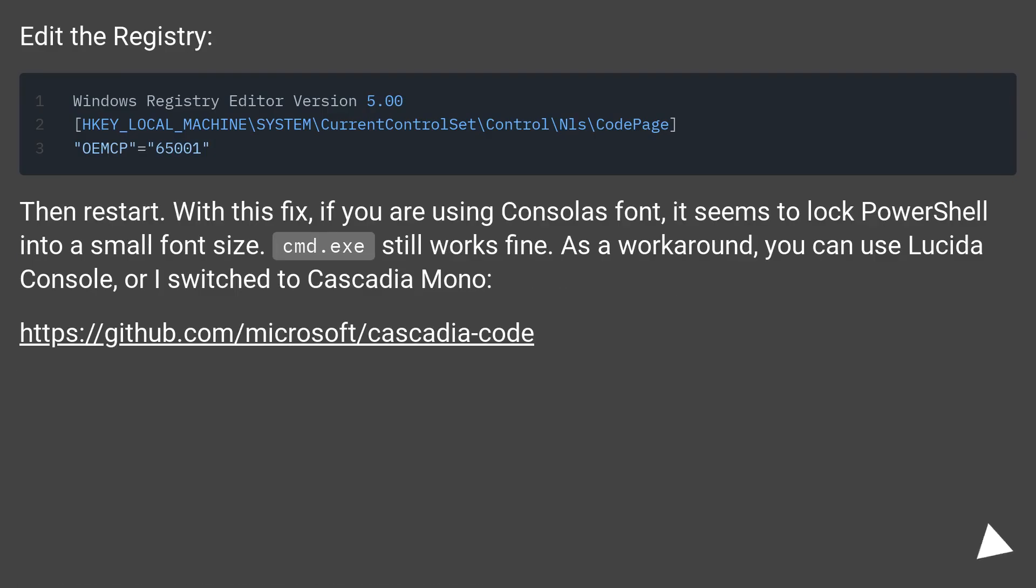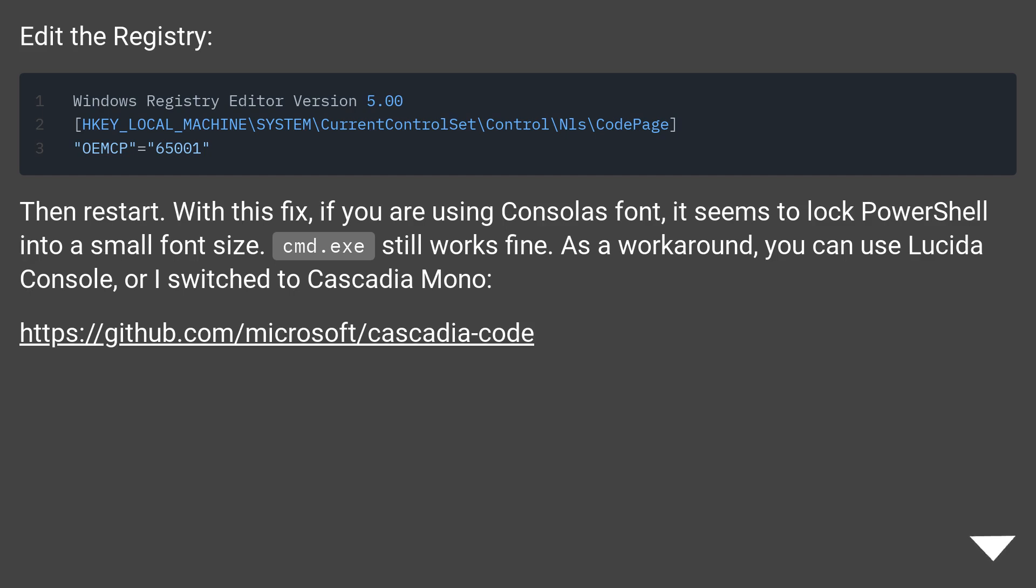Edit the Registry. Then restart. With this fix, if you are using Consolas font, it seems to lock PowerShell into a small font size. cmd.exe still works fine. As a workaround, you can use Lucida Console, or I switched to Cascadia Mono.